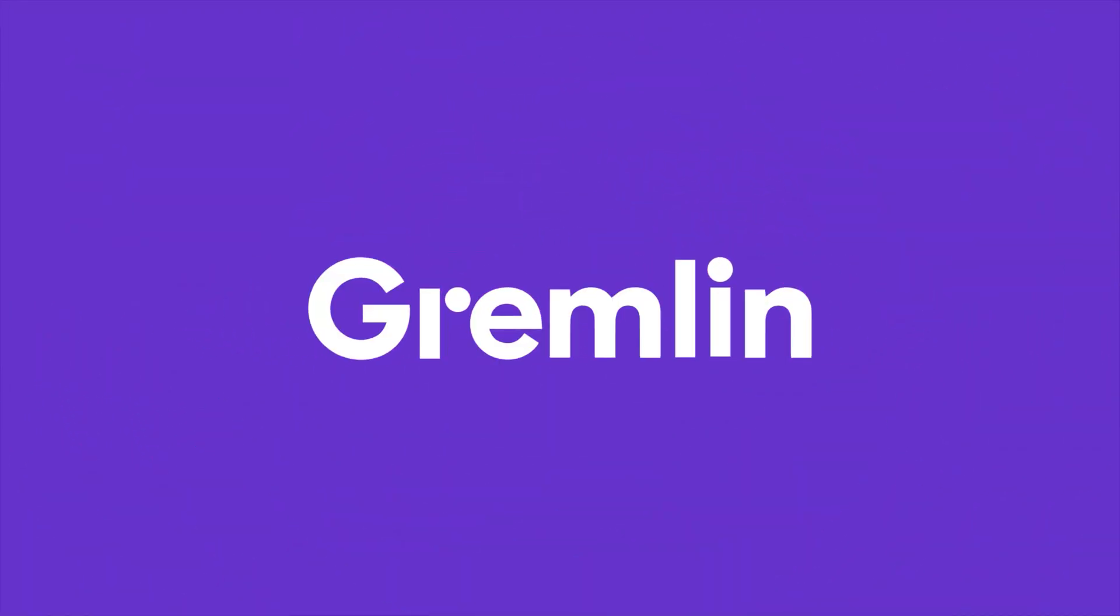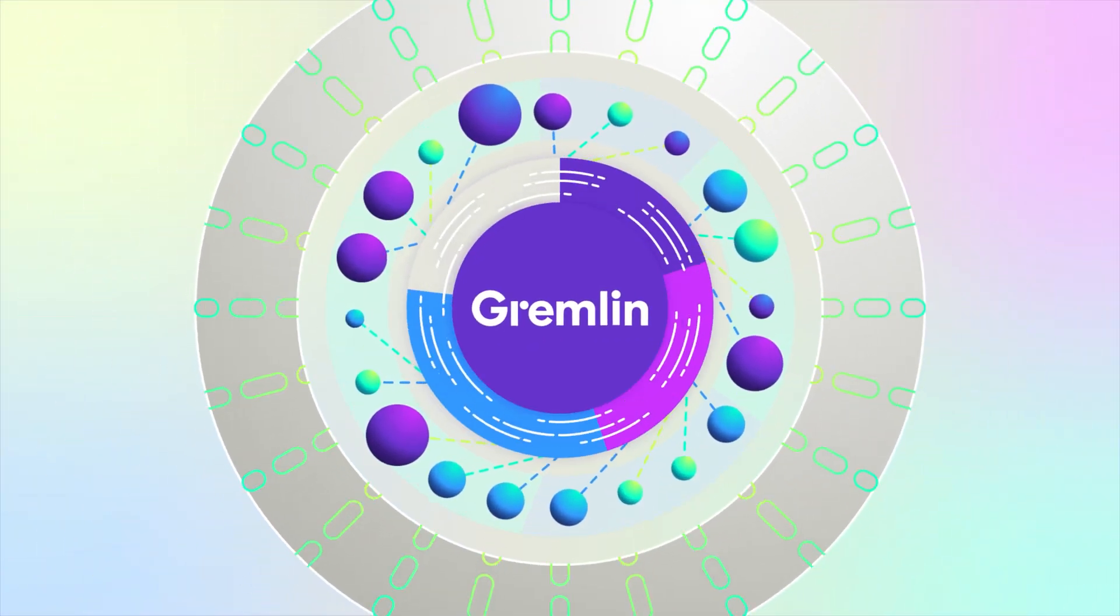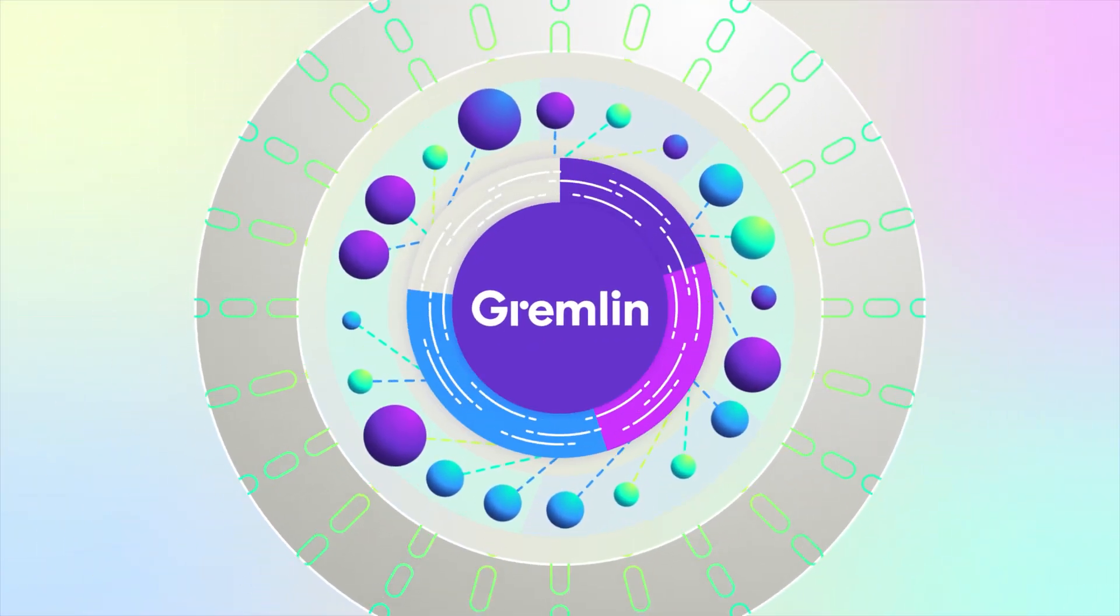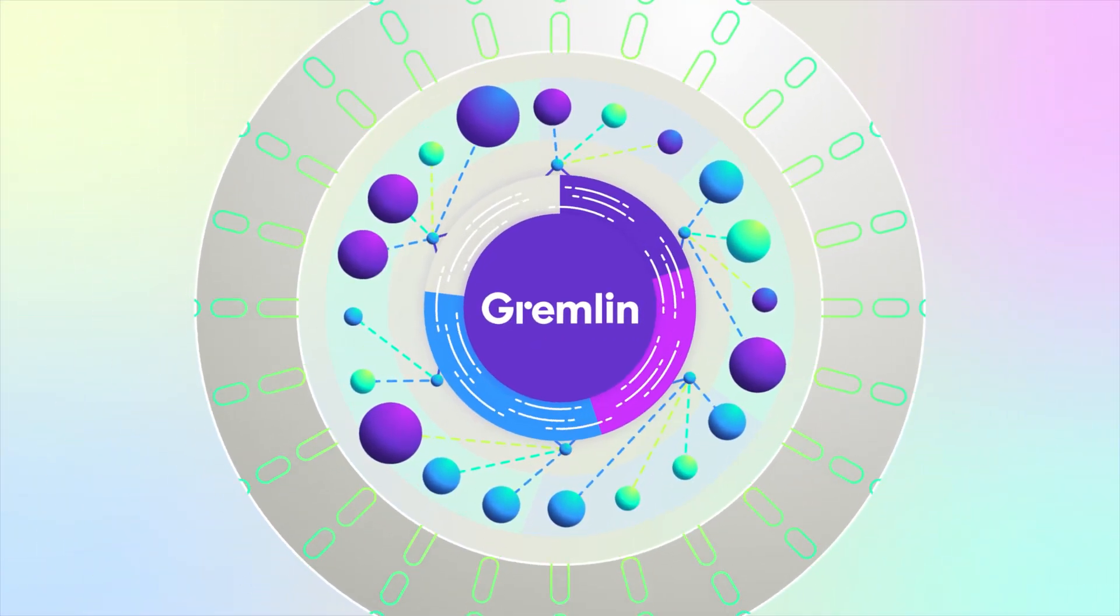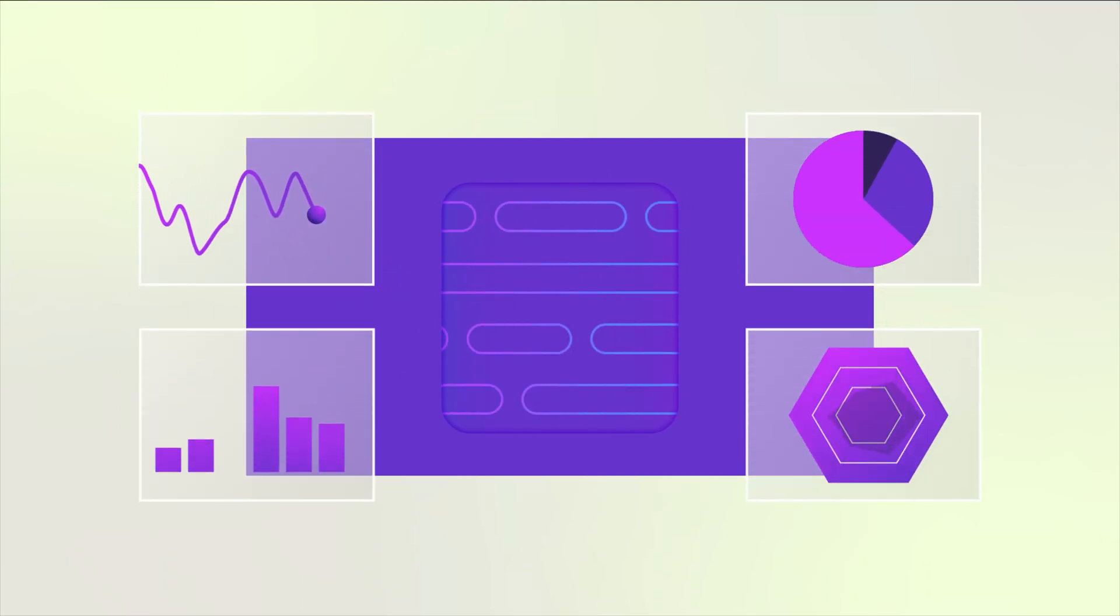That's Gremlin. Gremlin helps technology leaders proactively measure and improve reliability organization-wide. So how does it work?